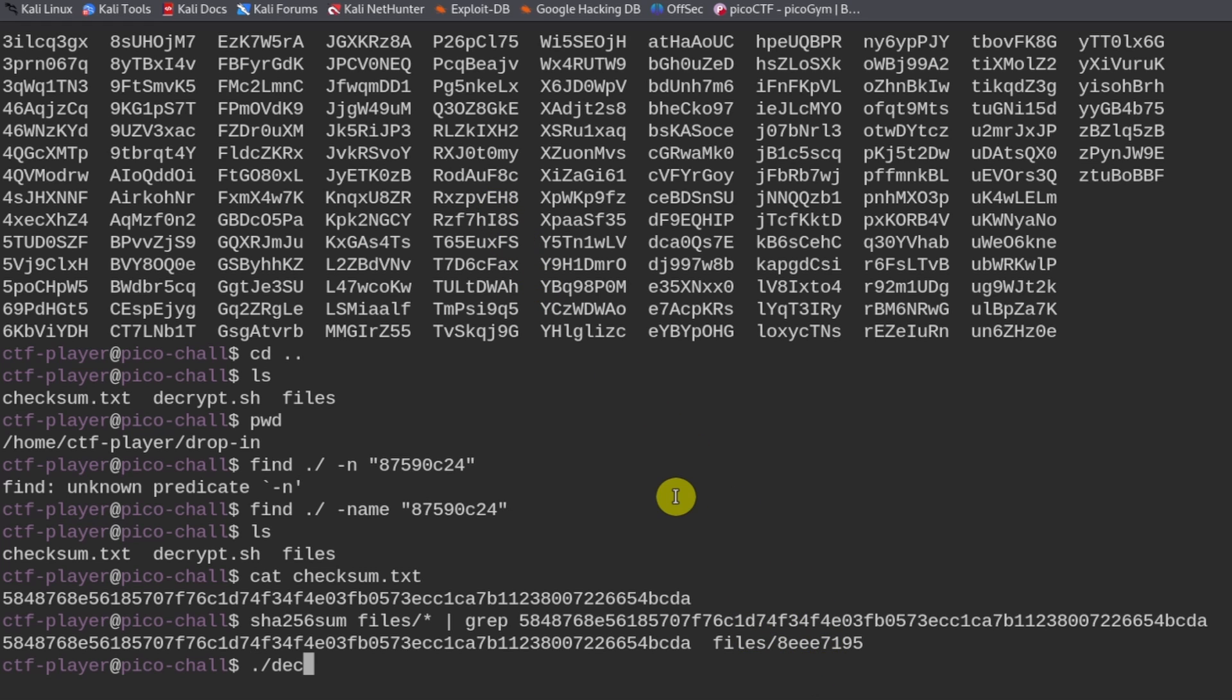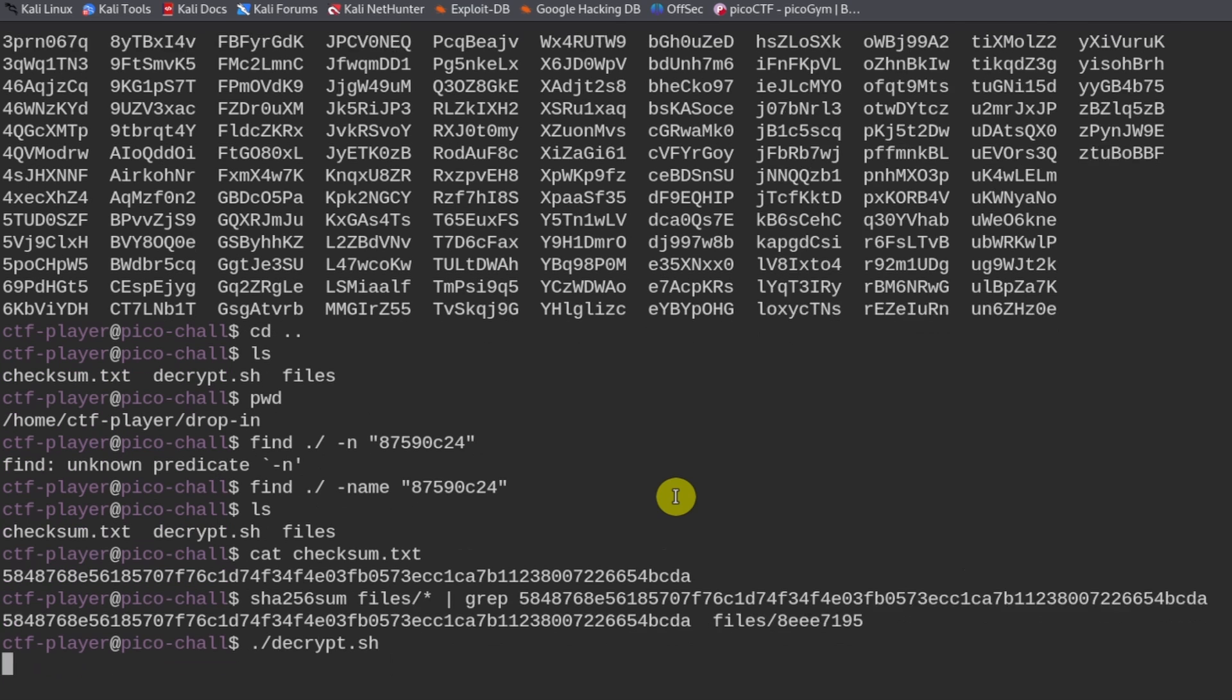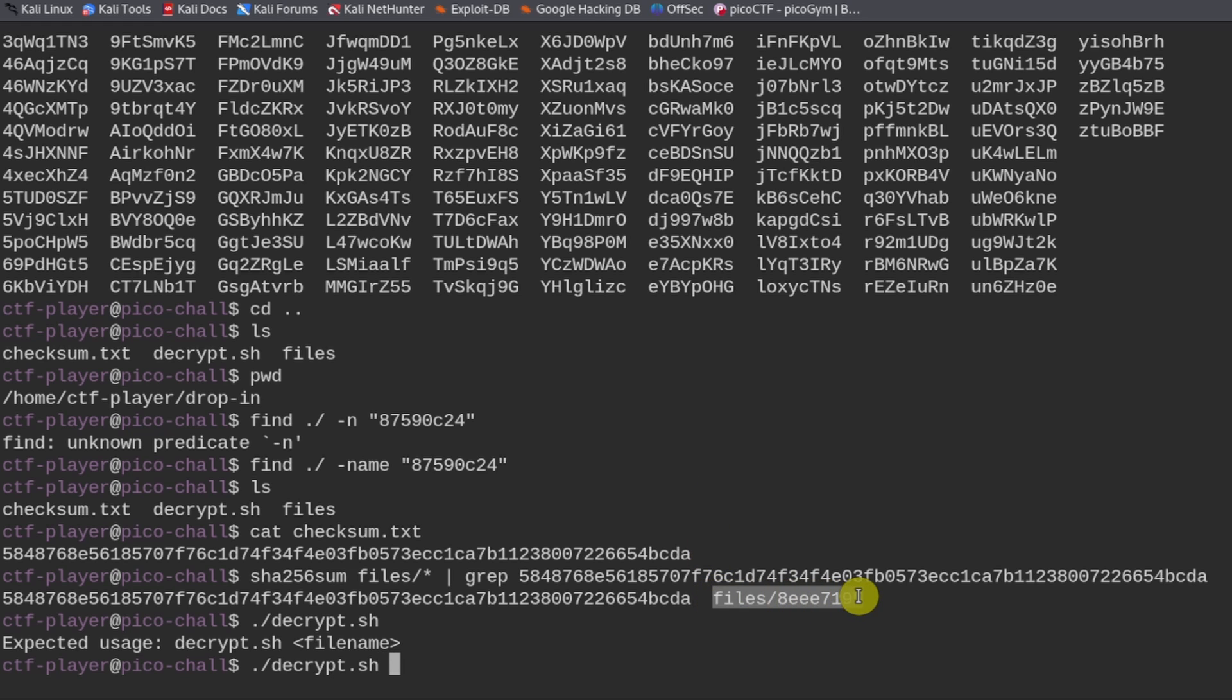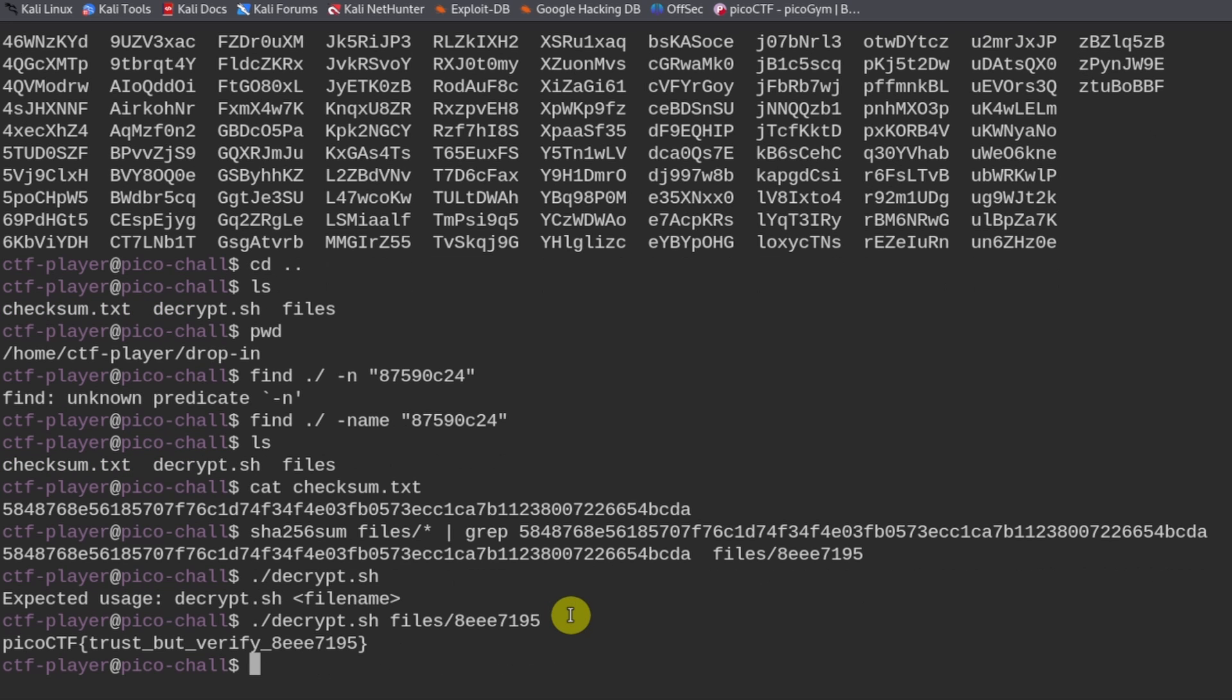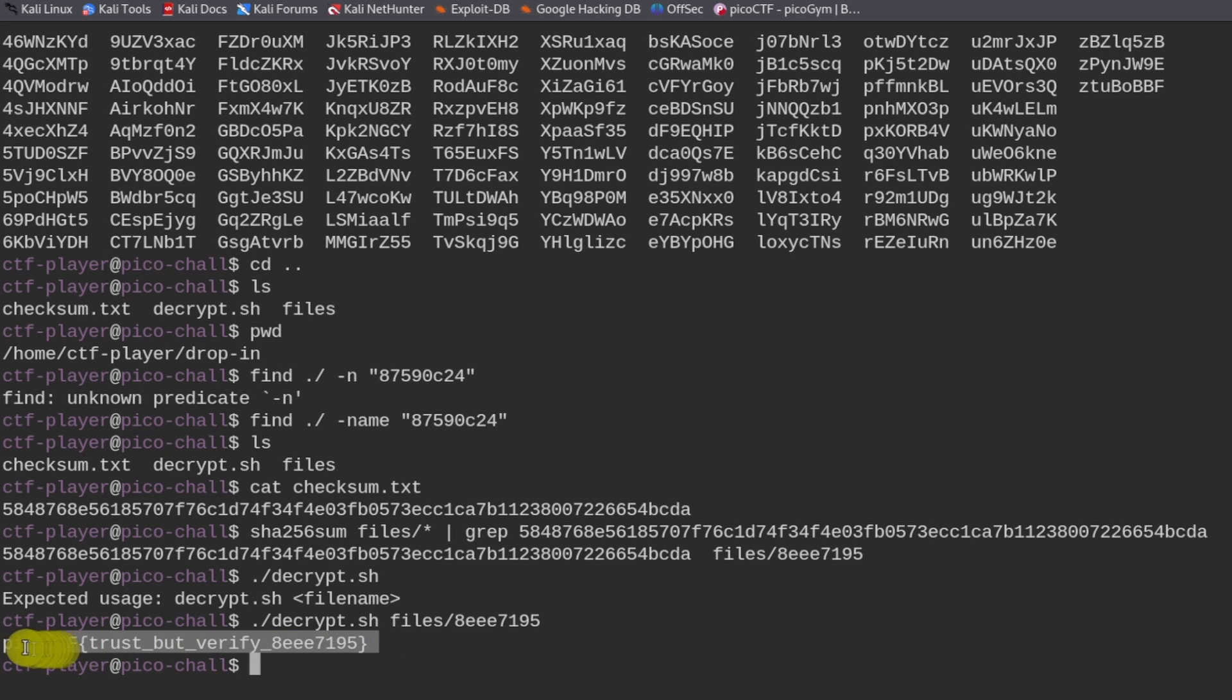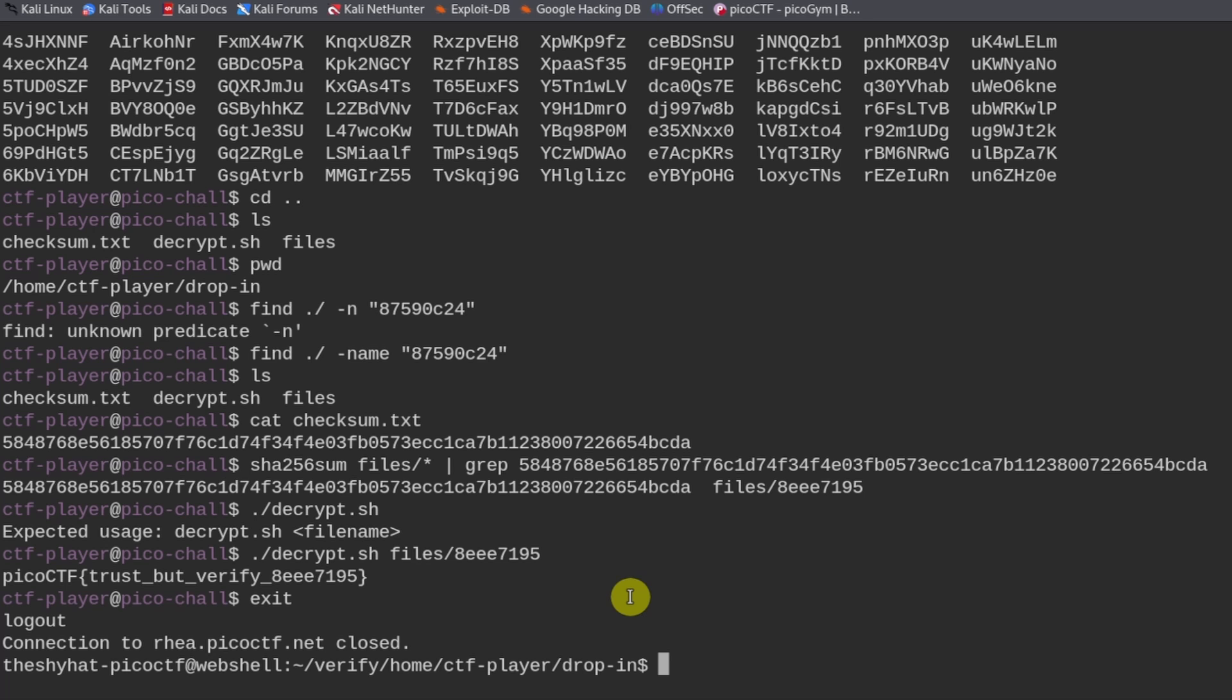So decrypt.sh. Decrypt.sh file name. So decrypt.sh. And we know it's this file right here. So copy that. And then paste that in. So this works. So we got the flag for this particular challenge. We can copy that. We need to copy the whole thing. Copied. And we can get out of here with the exit command.